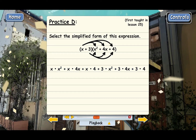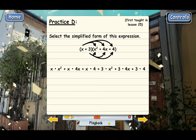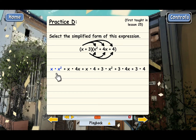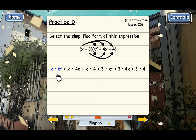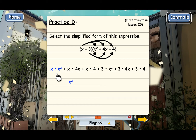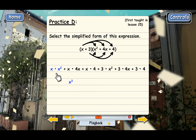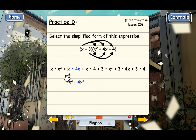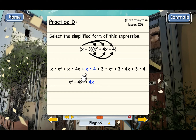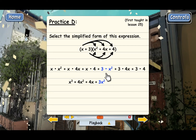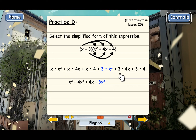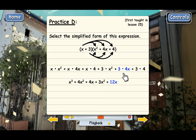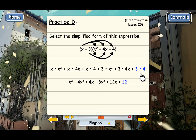The next step is to multiply each of these. x times x squared is x cubed, and then we get 4x squared here, 4x, 3x squared, 12x, and 12.